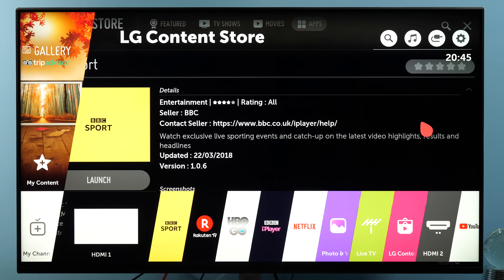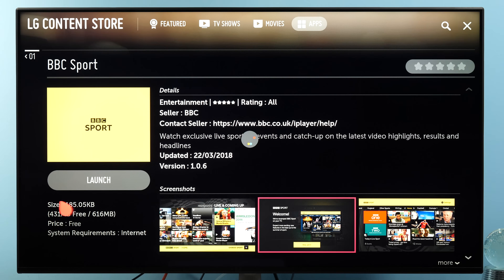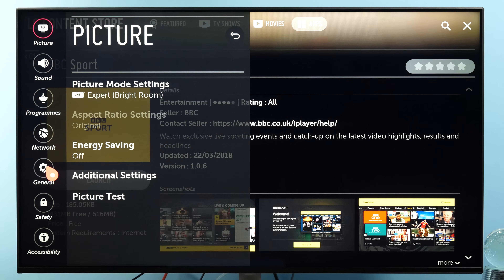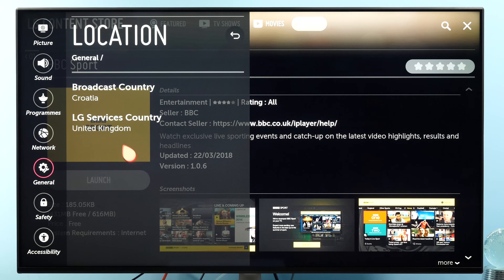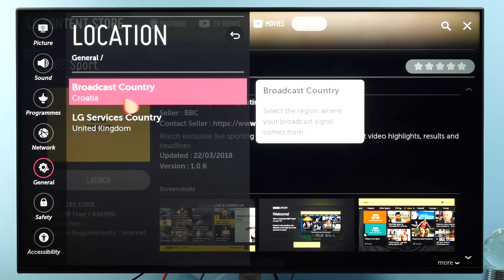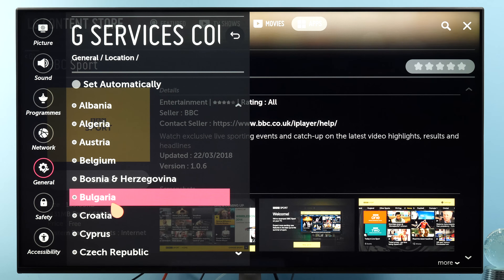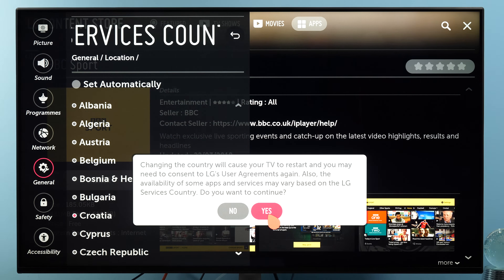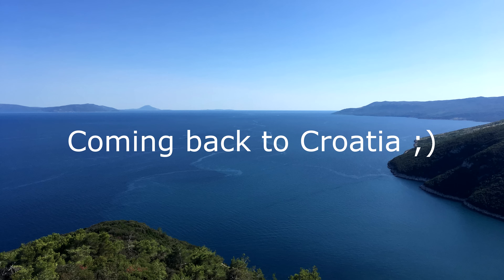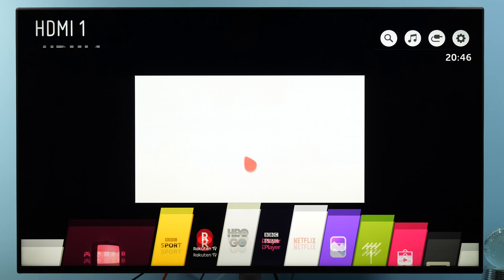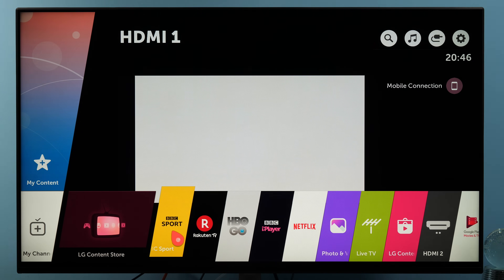Now I'll go back to Settings, All Settings, General, Location. As you can see, I still have broadcast country set to Croatia and LG services country set to United Kingdom. Now I will switch back to Croatia, so the TV will restart itself. And now when it's back up, I still have the BBC Sport app.